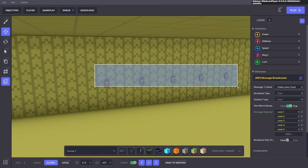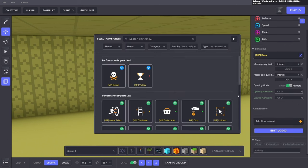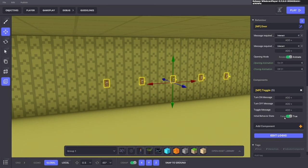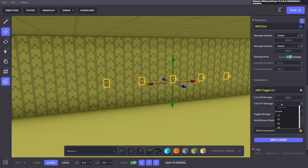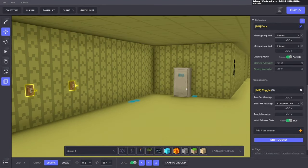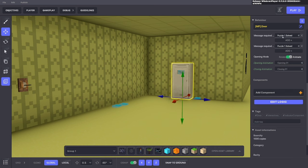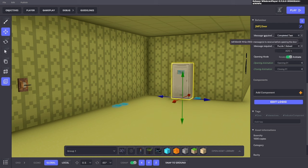Next, make sure levers can't be changed once the puzzle is solved. Add a toggle behavior — on at the beginning, turned off when the task is complete. When 'completed task' fires, toggle the levers off so they can't be changed. You can also put 'completed task' on a door, chest, or locker — wherever you want the message to send. Use the message 'task completed' and that will open the door once the task is complete.